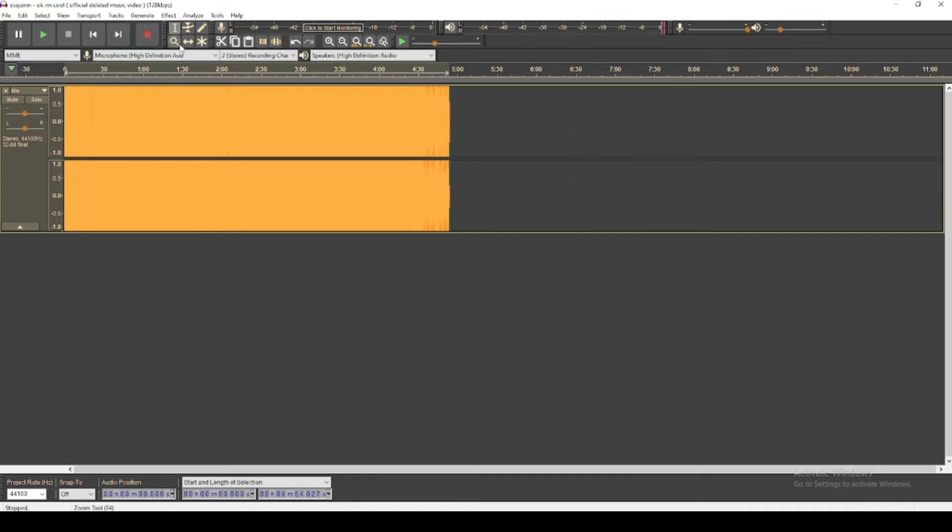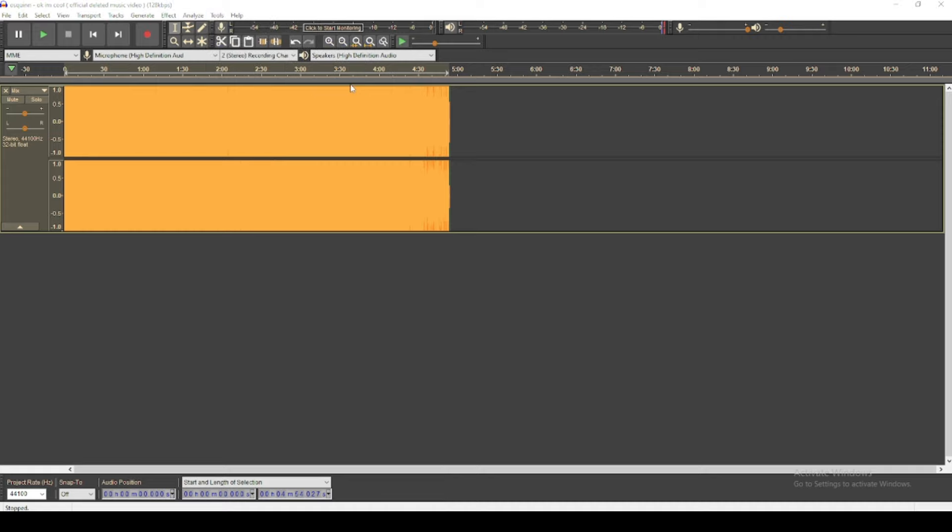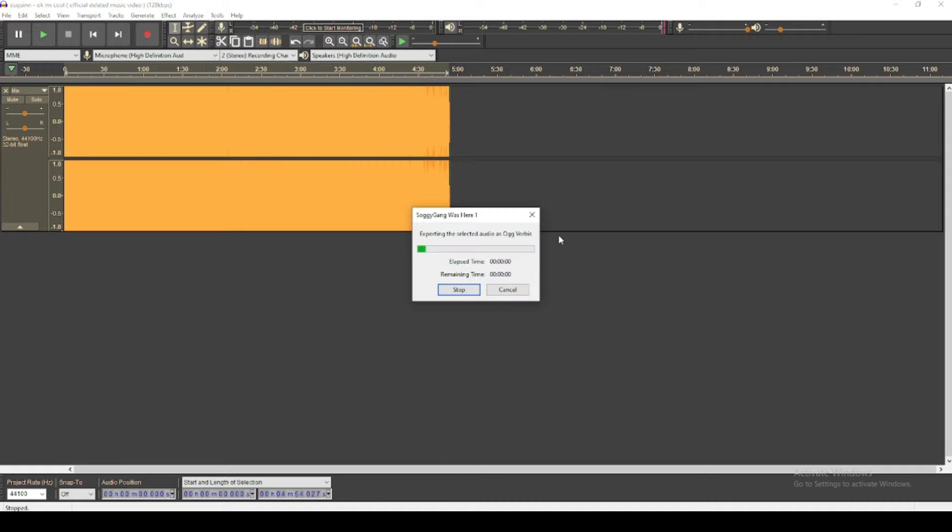Then you want to use the macro that's on my Discord in the description, and you can use that to export your songs automatically with the correct sets.